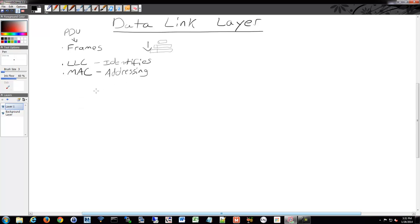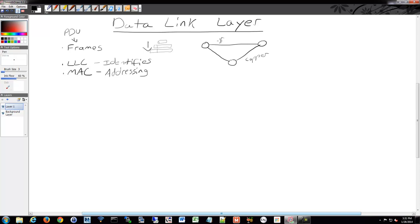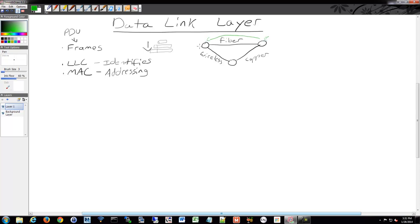So for each link along the way, let's draw out a little network here. For each link between these, we could have a different physical connection. This could be copper Ethernet, this might be fiber, and this might be wireless. If a piece of data needs to get from here over this connection and then from here over this connection, it has to know how to traverse these two different types of connections.